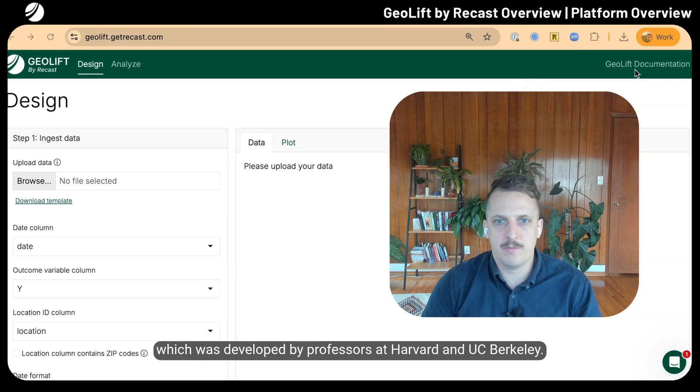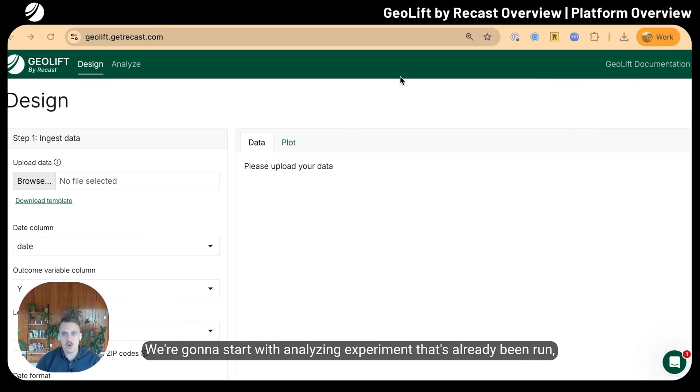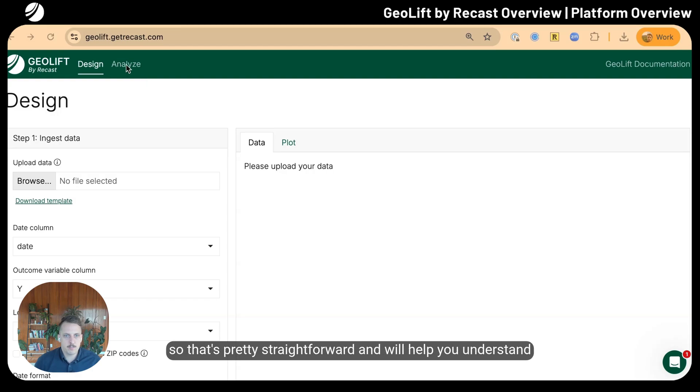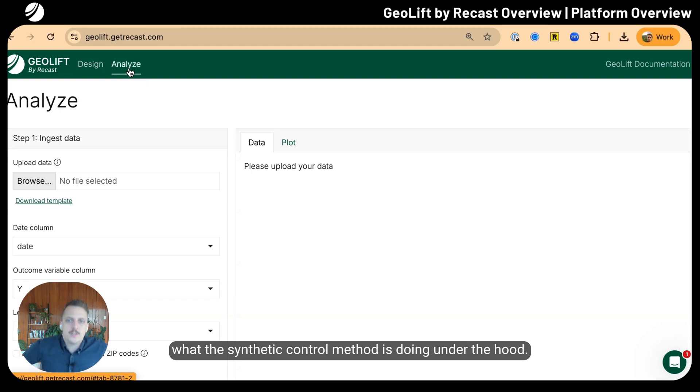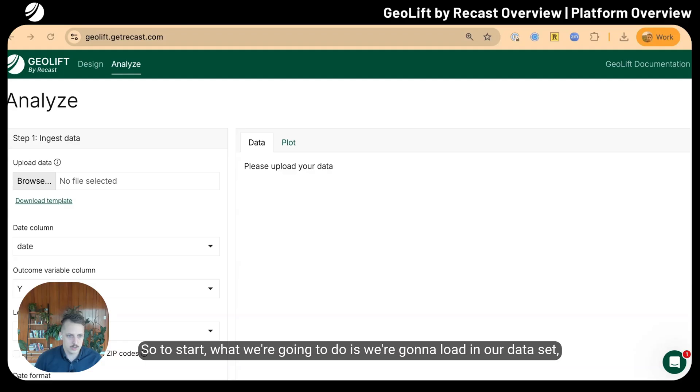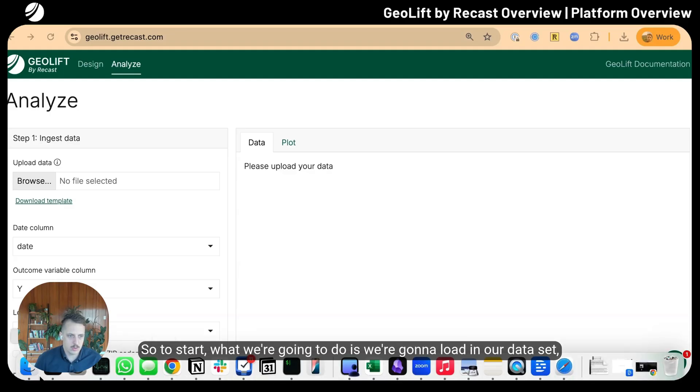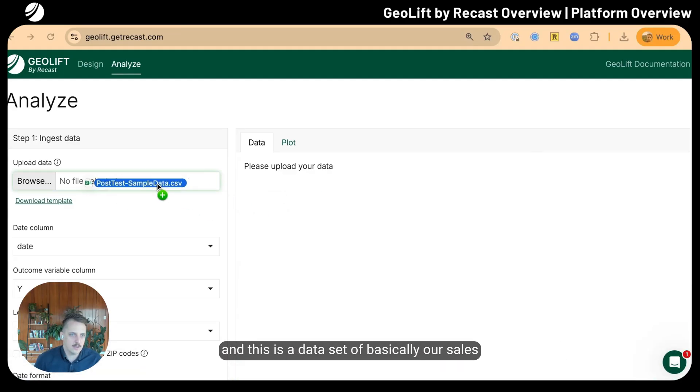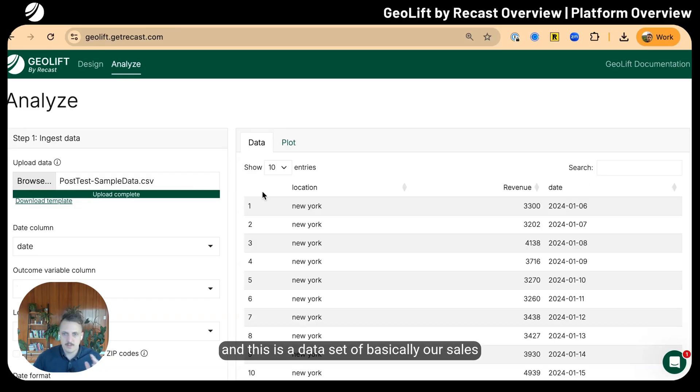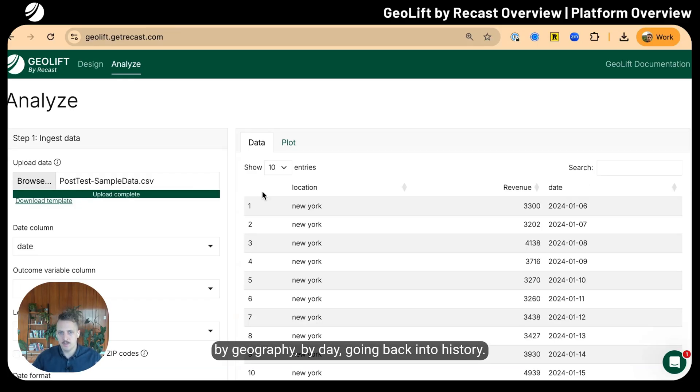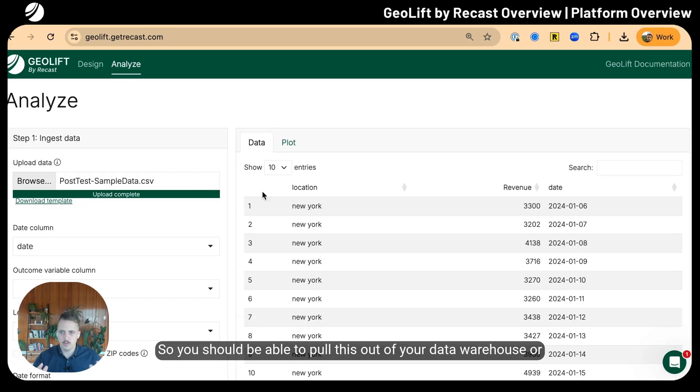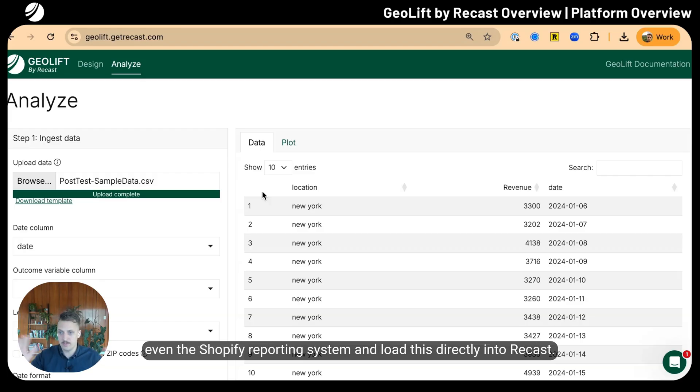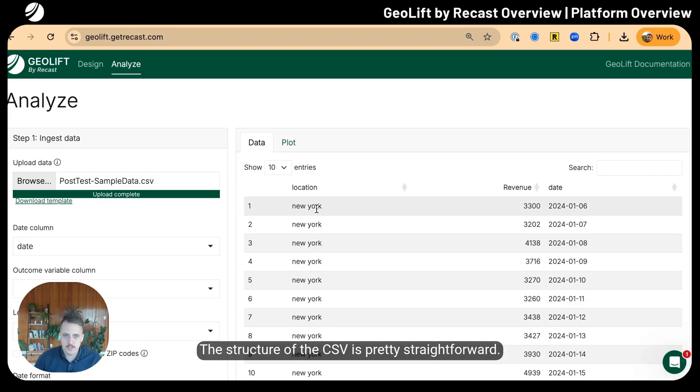We're going to start with analyzing an experiment that's already been run. To start, we're going to load in our data set, which is our sales by geography by day going back in history. You should be able to pull this out of your data warehouse or even the Shopify reporting system.